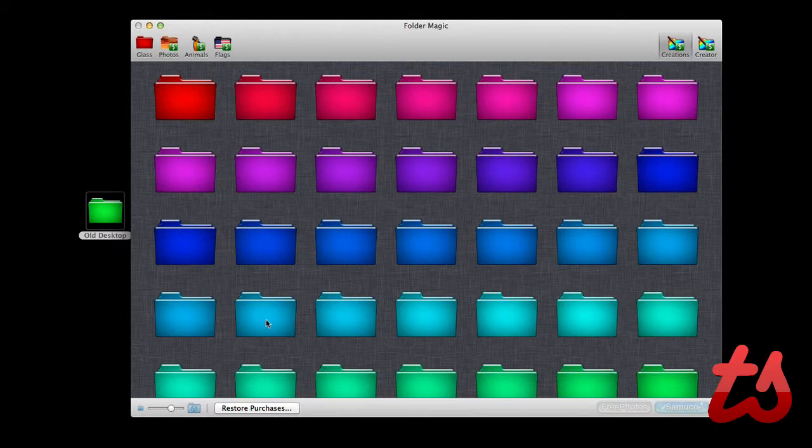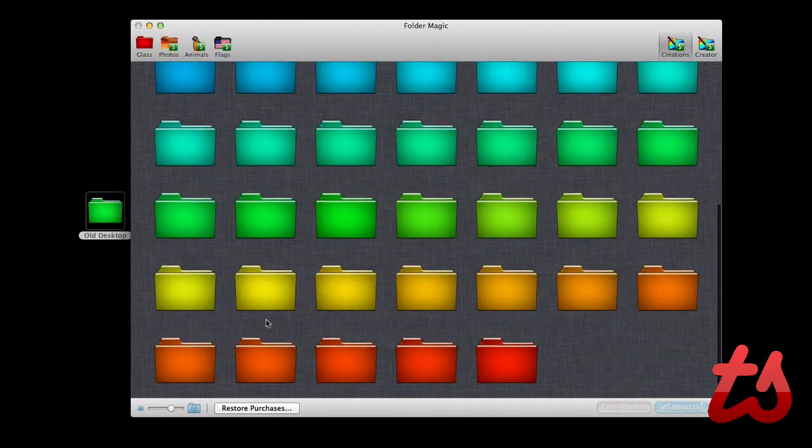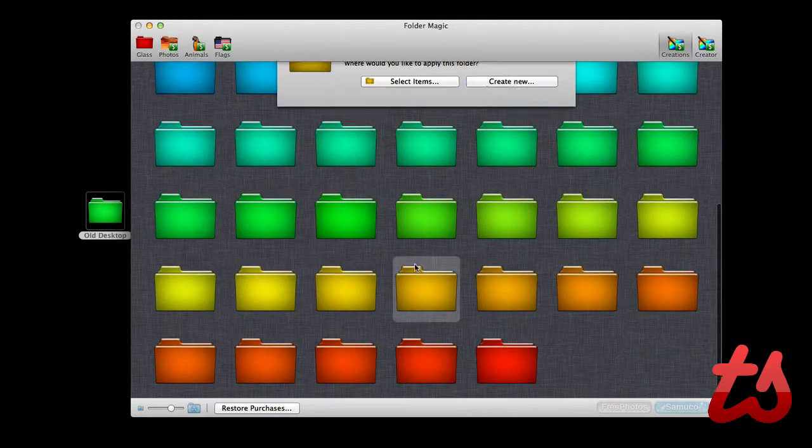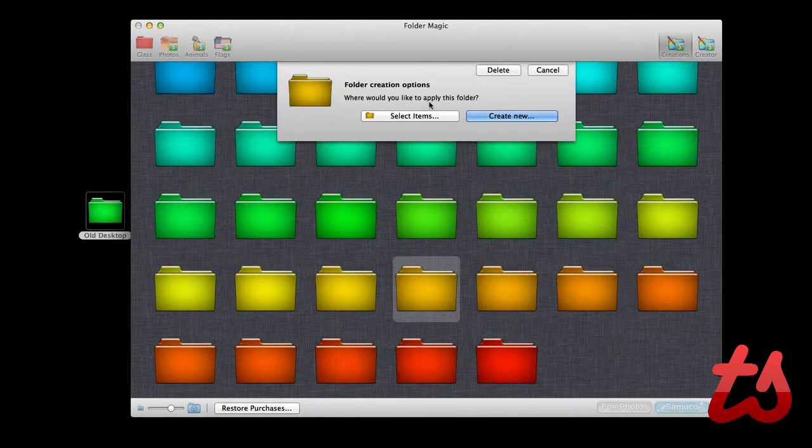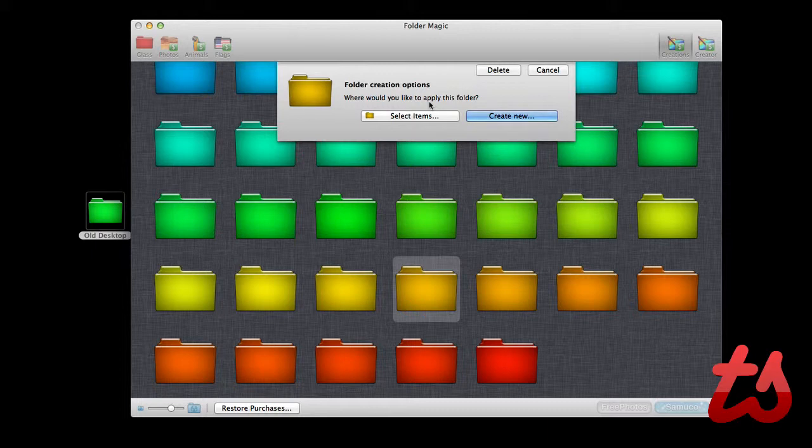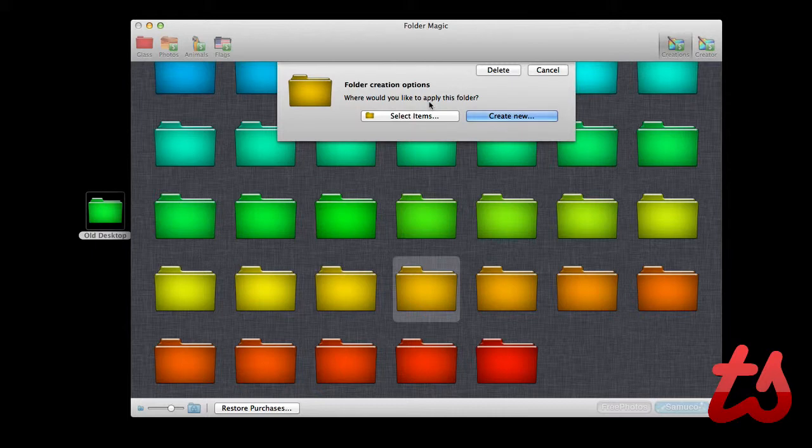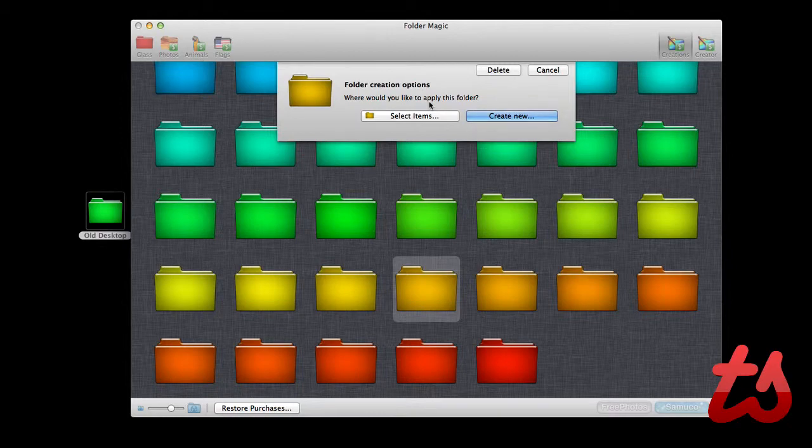You could probably find folders online as well. But it's just a free, fun way to spice up your Mac, customize some things very quickly and easily, and it's just a simple install. Then you can easily change all the folders or just select a few. So again, it's called Folder Magic and it's free in the Mac App Store.